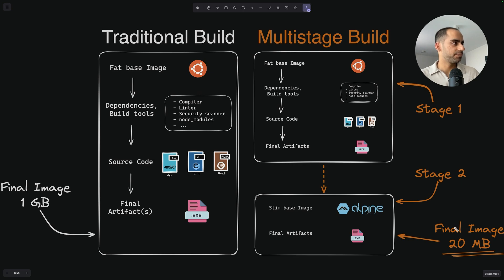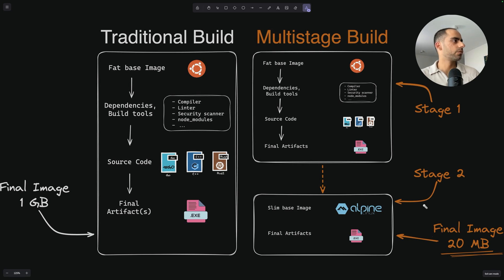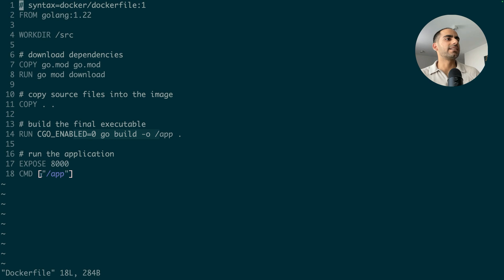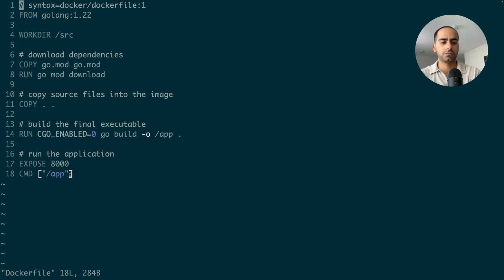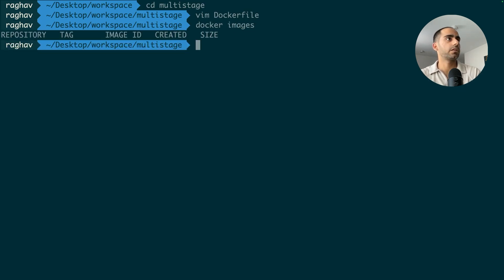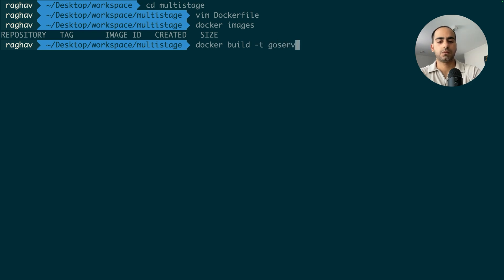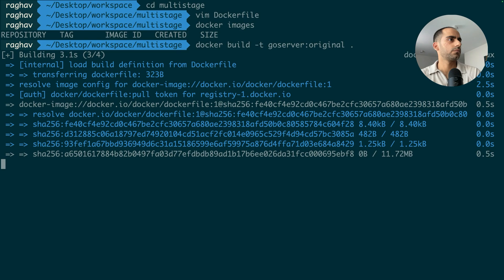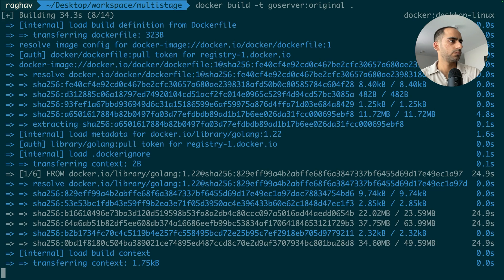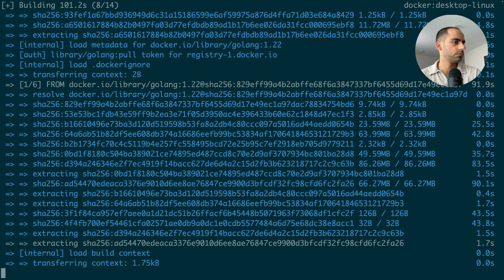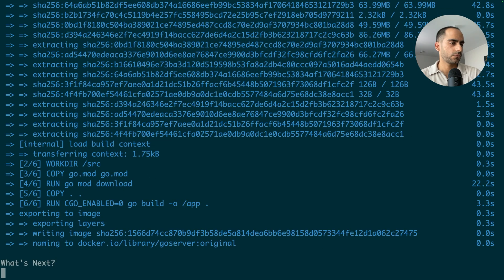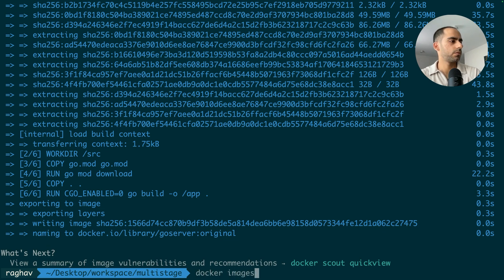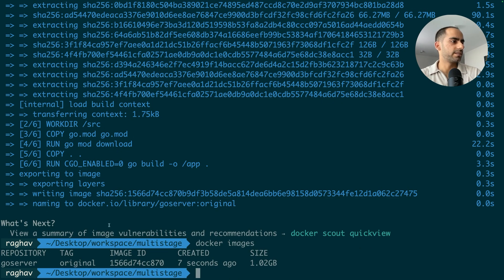So in this Docker file, I'm building an image in which I compile my Golang application and then run the final executable as the main command. So when I start the container, my app starts to run. We've got nothing. Okay, let's do Docker build. Okay, the build is finished.